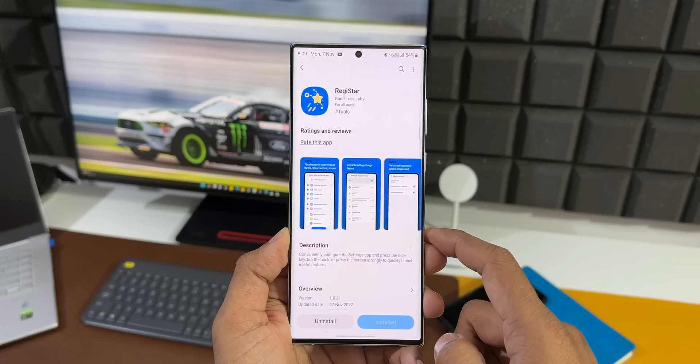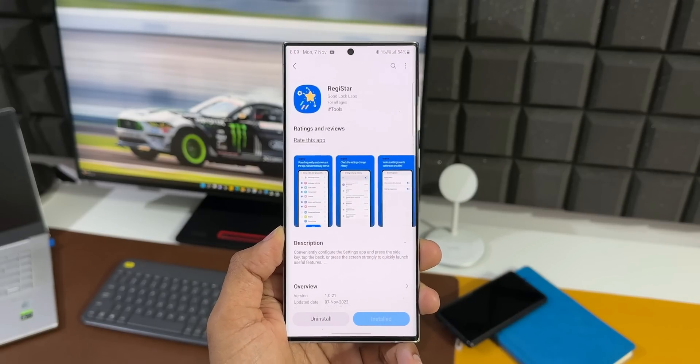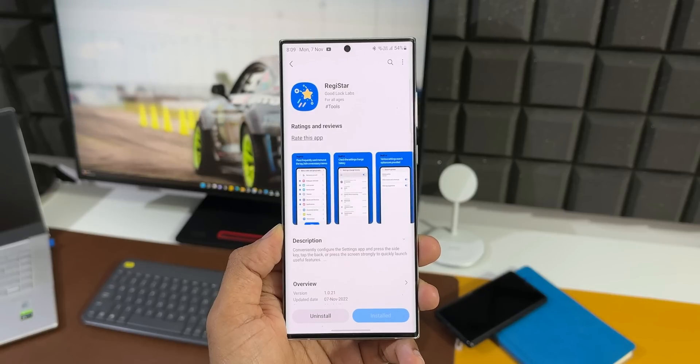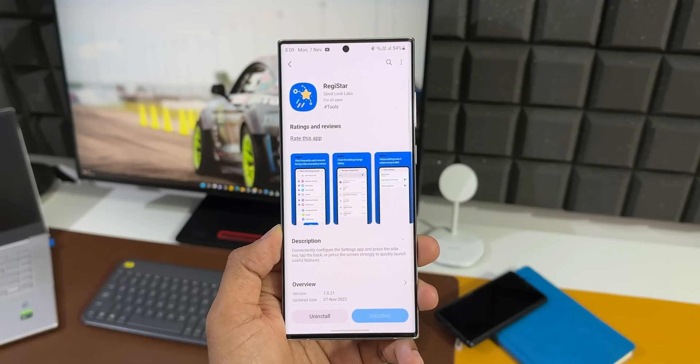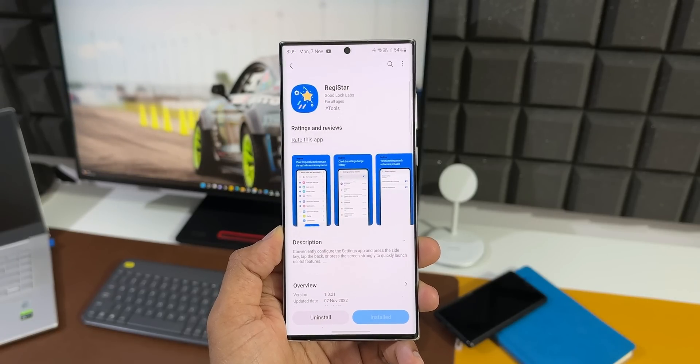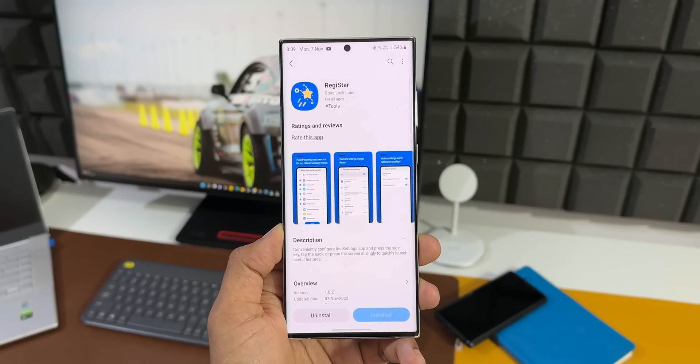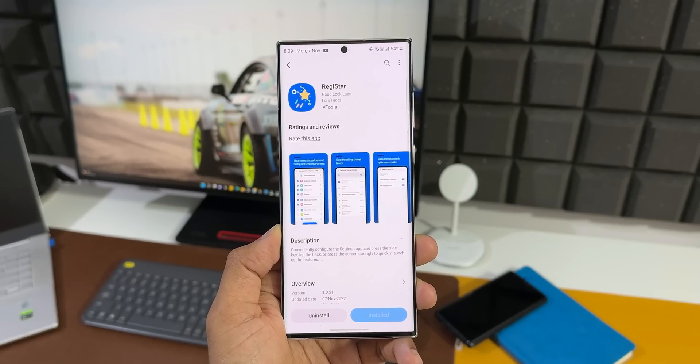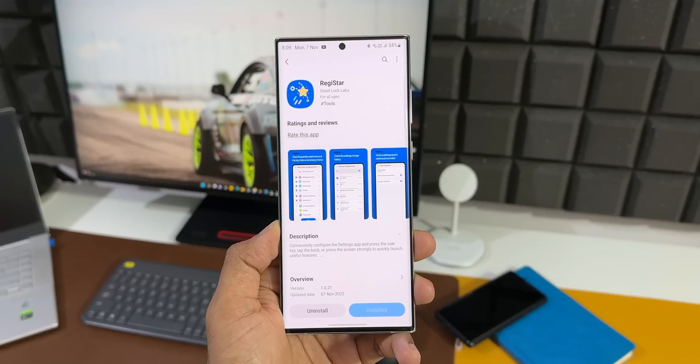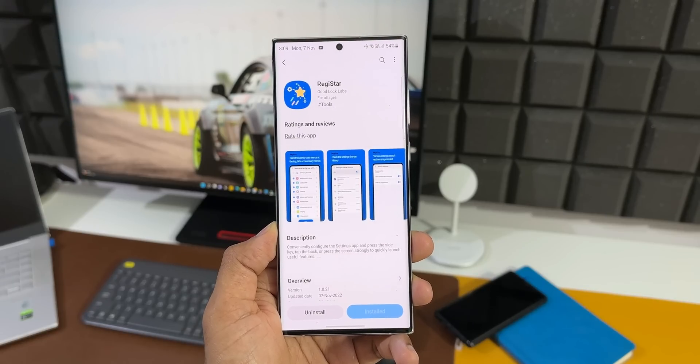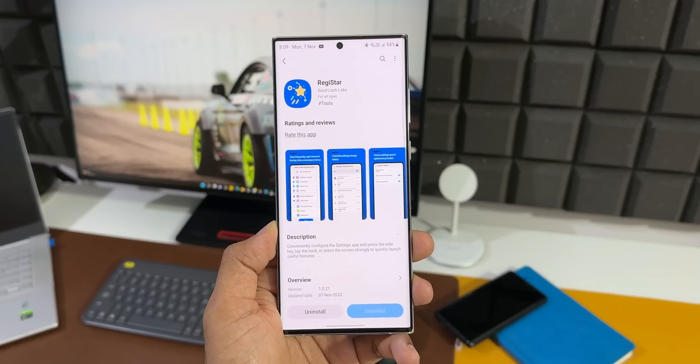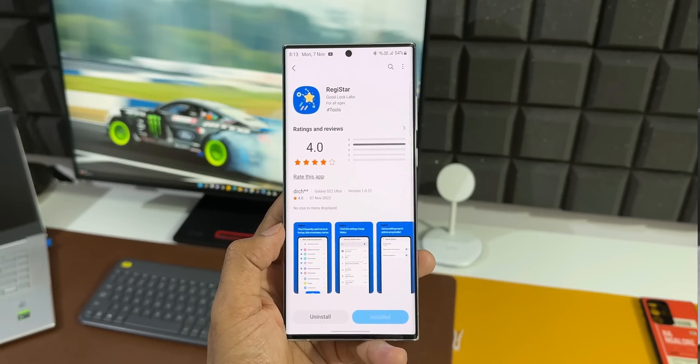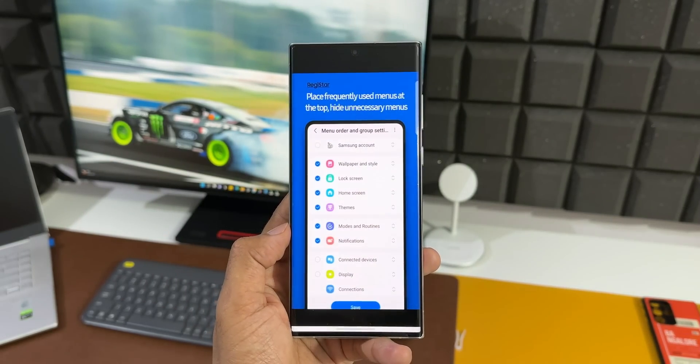But I was so excited I really wanted to make a video and inform you guys about this all-new module. It's very easy to understand and know what exactly this module is capable of by just reading the description here. Now let me tap on these screenshots. As you can see, it says place frequently used menus at the top, hide unnecessary menus.